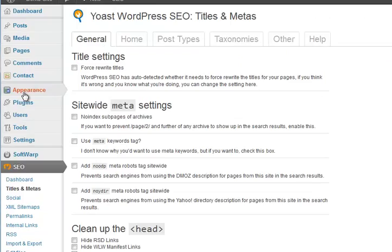Titles and meta descriptions. I tend to tick force title rewrites even though it says you don't necessarily need to do that. What that does is if you use a separate title on Yoast, which I suggest you do, it'll just make sure that happens.